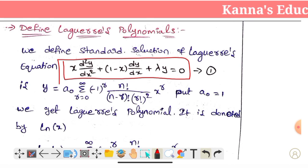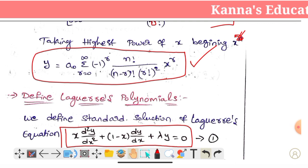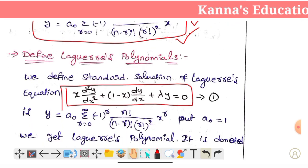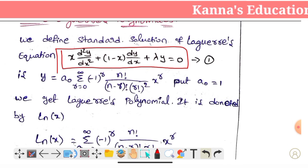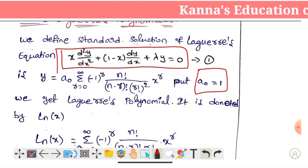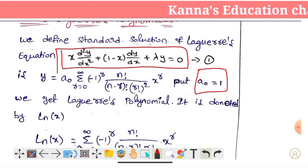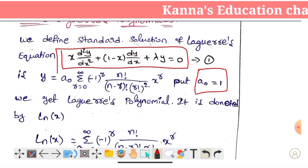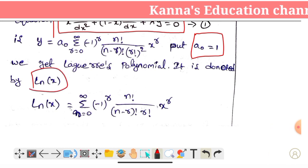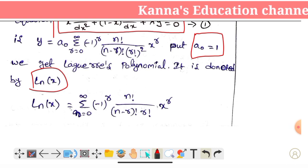Now we will find out the value of this. y equals a0 into summation r equals 0 to infinity, (-1)^r · n factorial / [(n-r) factorial · (r factorial)²] · x^r. This is the standard solution. We get the Laguerre polynomial, denoted by Ln(x). That means we will denote the Laguerre polynomial as Ln(x).